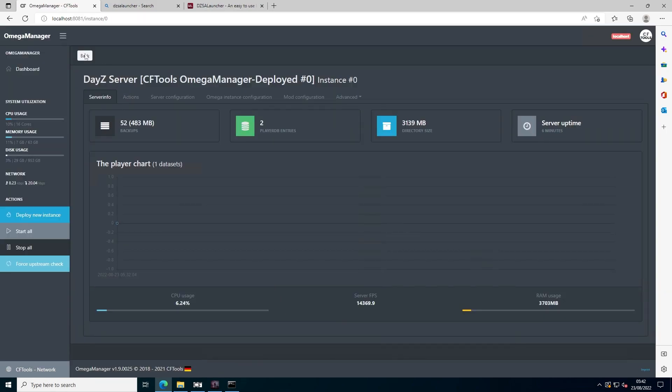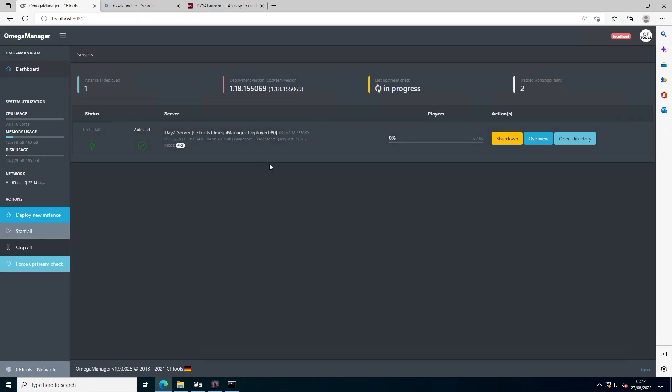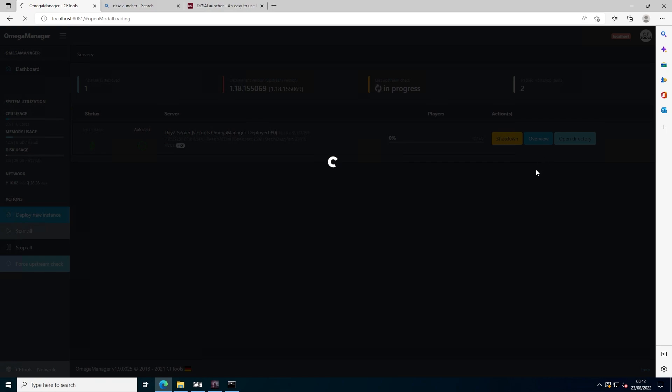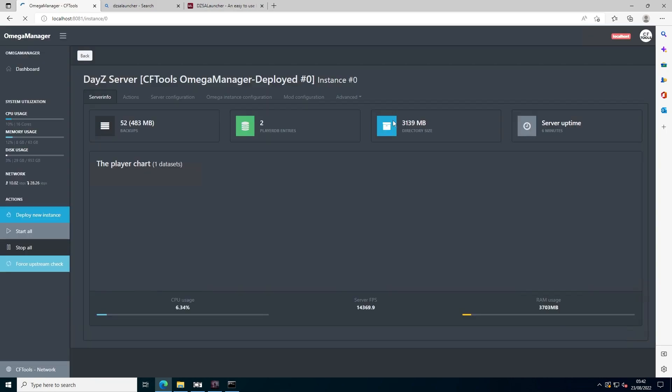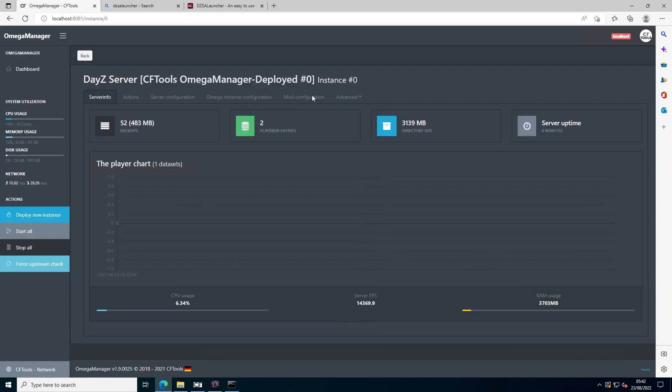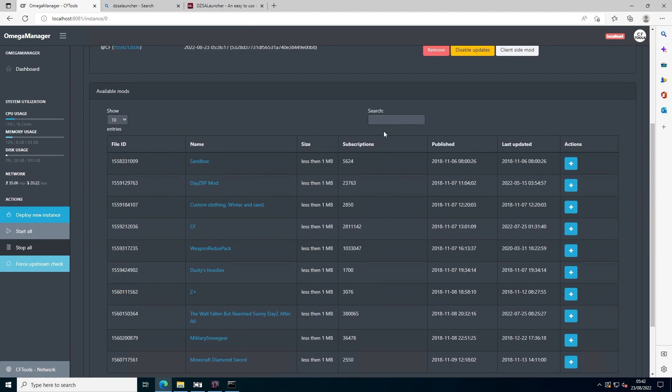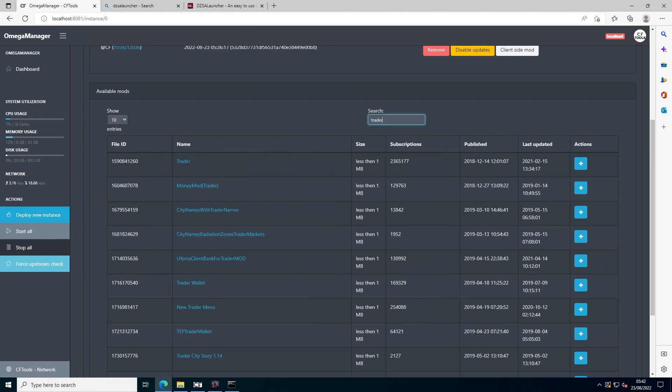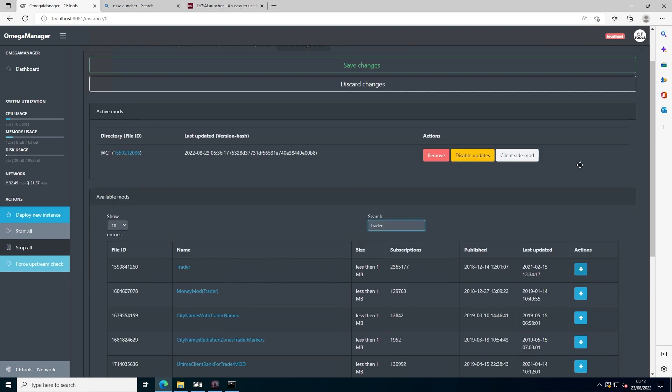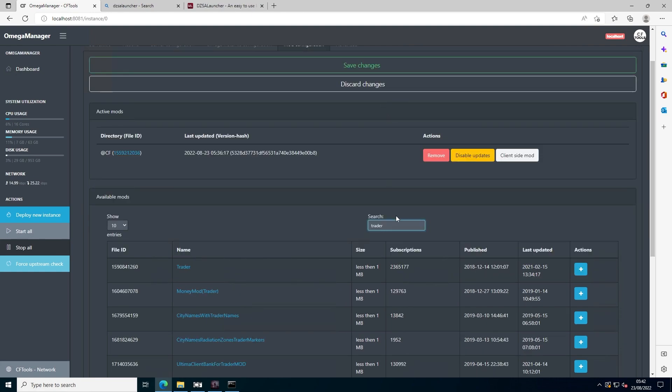Now you should be on the DayZ SA launcher list, and you have successfully added a mod to your server. If you want to add another mod, go to overview, then mod configuration, and type in the name of your mod. Let's say I want the trader. I would press the add button and press save. Thank you for watching this tutorial, and I hope it helps you.